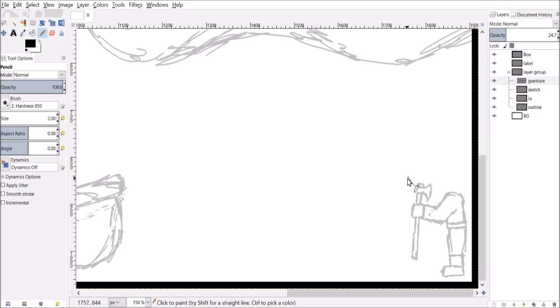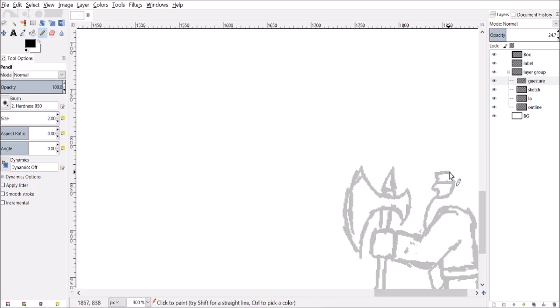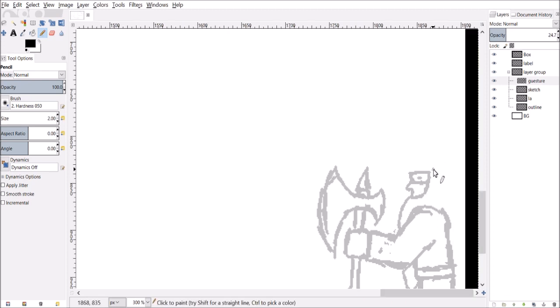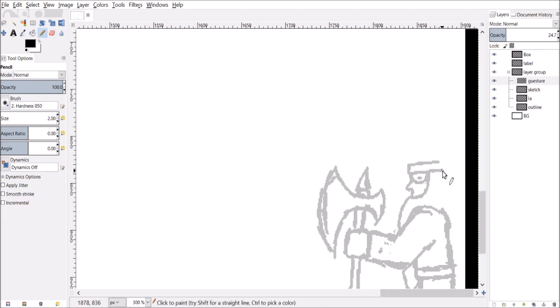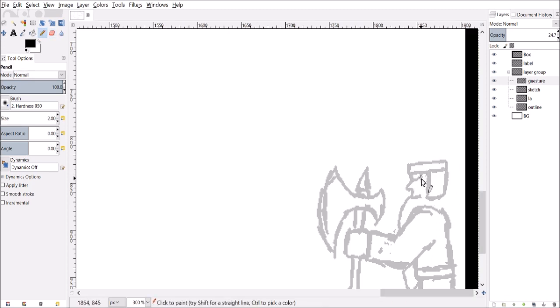So I did look at Jazza's how to draw fantasy weapons or something like that. He didn't draw any crossbows so I still don't know how to draw crossbows, so I just stuck with the swords and axes and halberd.